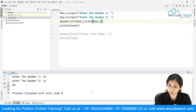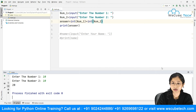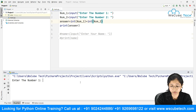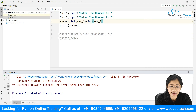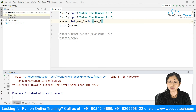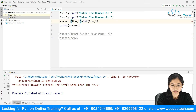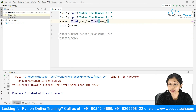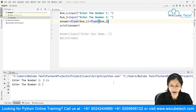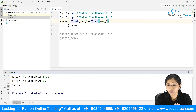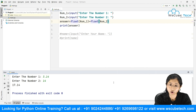Now suppose I run the code again and give a decimal number like 3.14 and a whole number. It gives an error: 'invalid literal for int'. This is because int() does not accept floats. So instead we use float(). The float type accepts both integers and floating point numbers. Running again with 3.14 and 14, we get the correct answer.